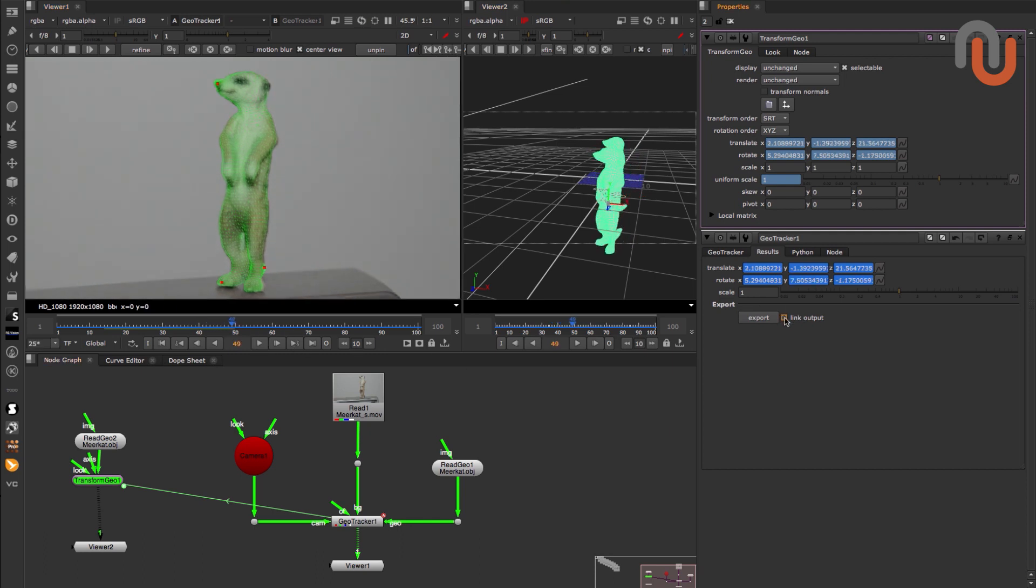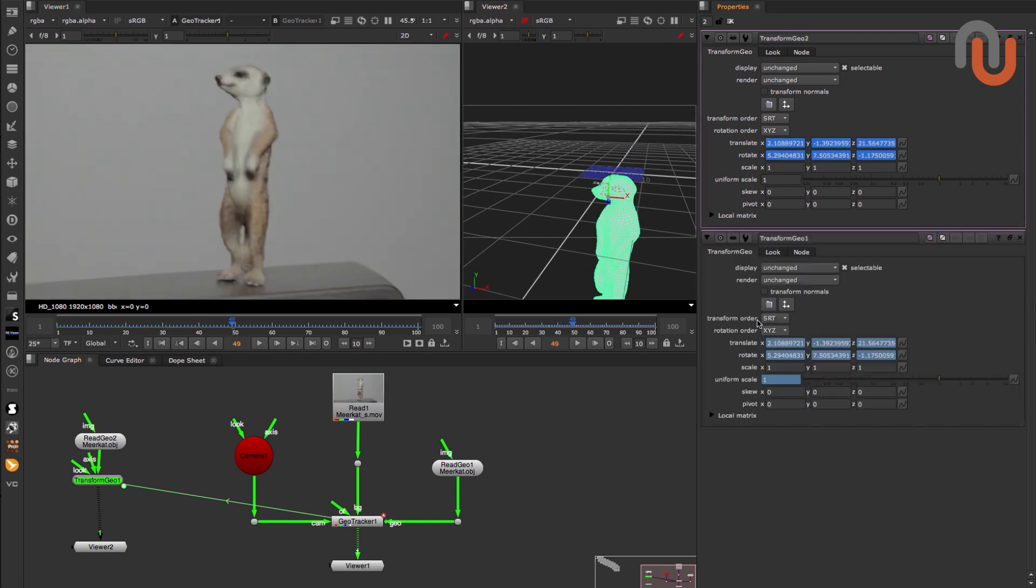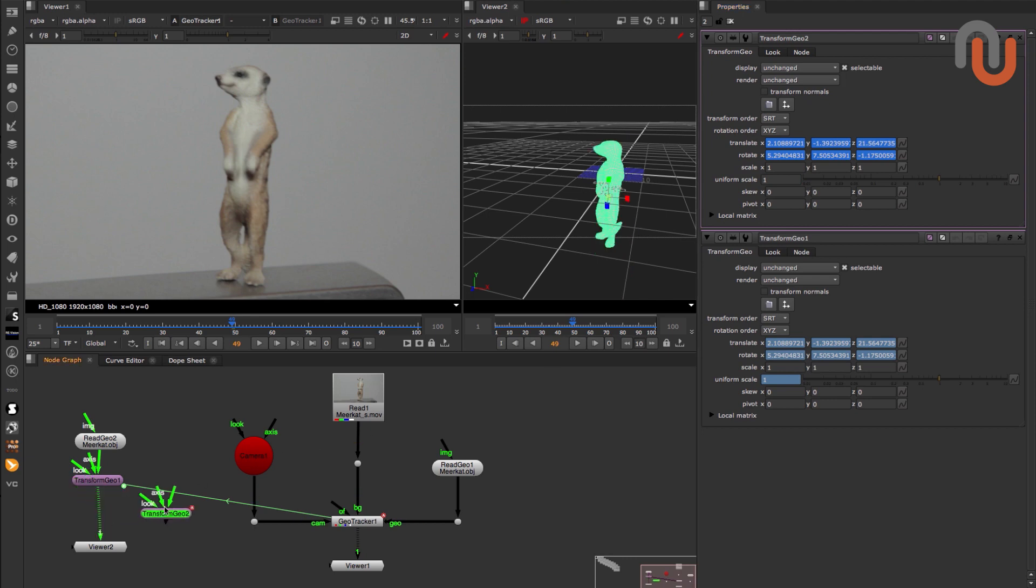If you deactivate Link Output and click on Export again, you'll get a Transform Geo node with the baked position and rotation data.